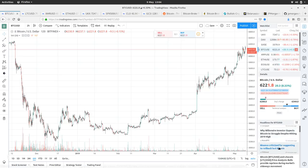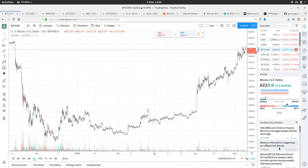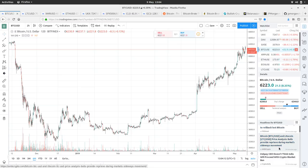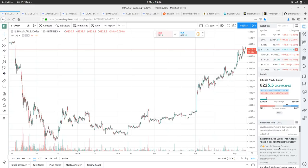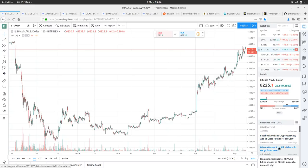Bitcoin SV. Why billionaire investor expects Bitcoin to struggle despite hitting 2019 high. I'm sure that there'll be someone on the other side of the argument who's also a billionaire. Yeah, not much going on, really. I mean, people are still talking about the Binance stuff.